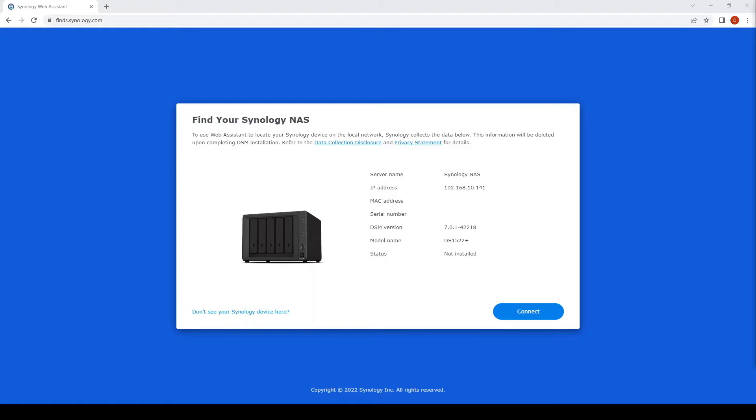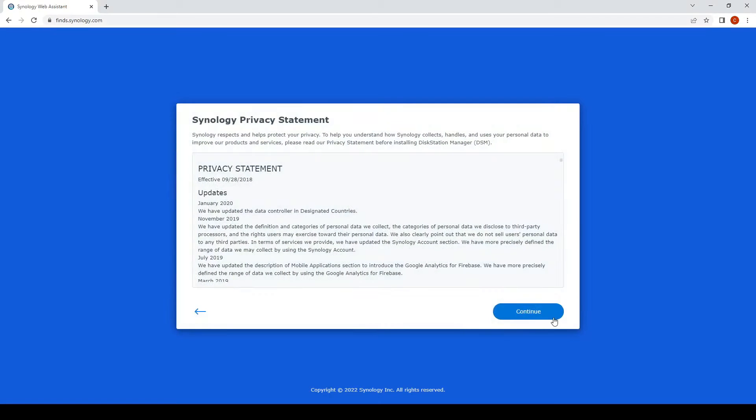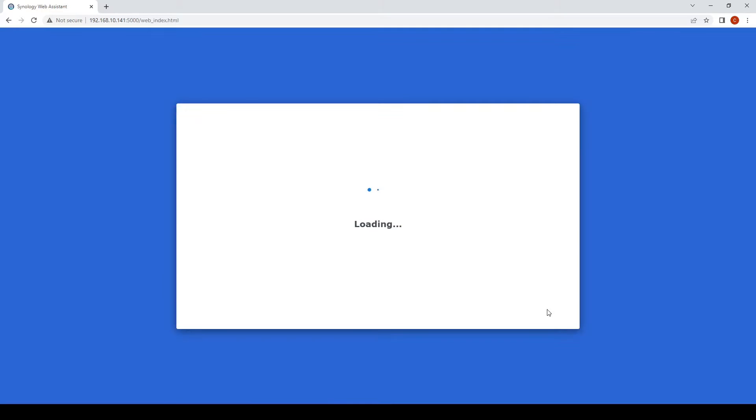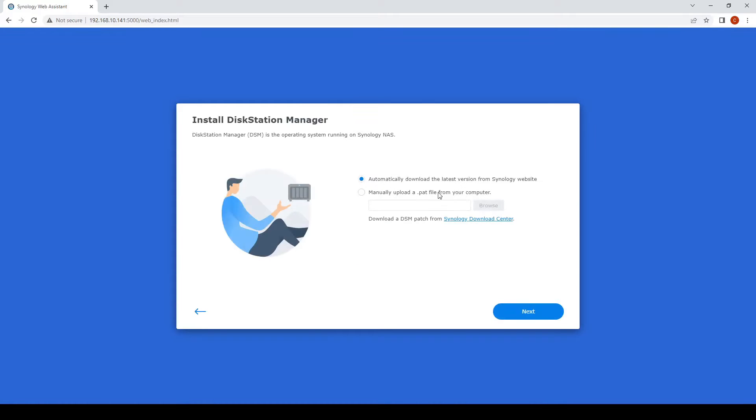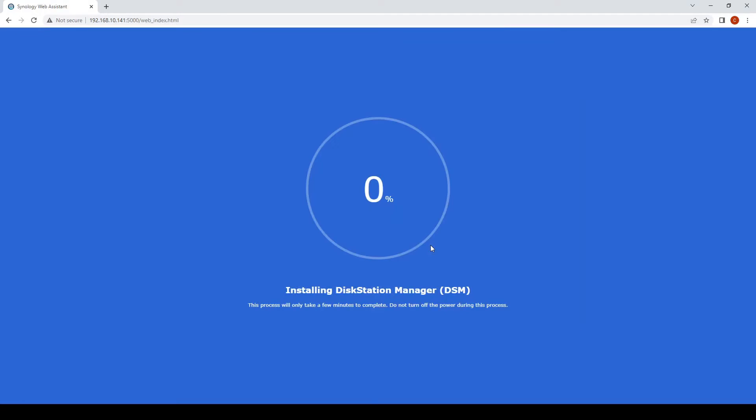In this video we are going to upgrade the RAM of our NAS. This is a brand new system, so we'll be doing the install of the DSM to the latest version. You can access this from find.synology.com to find the NAS, then you can go through the wizard to install the latest version of Disk Station Manager.